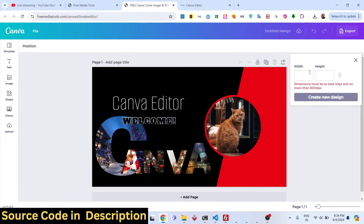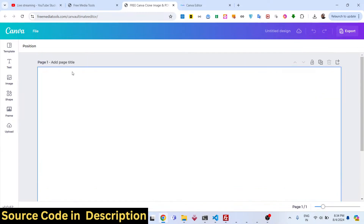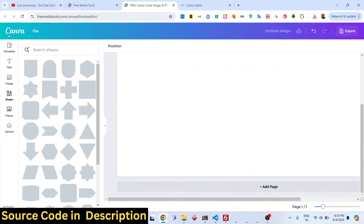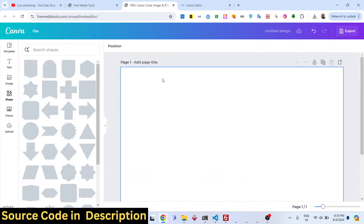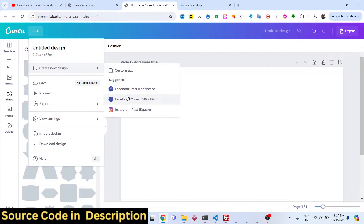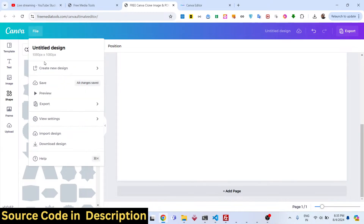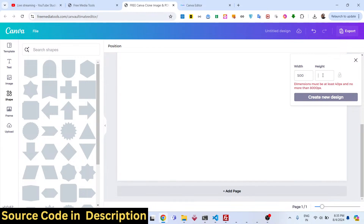You can set custom canvas sizes — for example, 1280x720 for a YouTube thumbnail. Click 'create new design' and the canvas will be resized to that width and height. You can also choose from preset social media templates — Facebook post, Facebook cover, Instagram post — all pre-configured with the correct sizes. A custom width and height can also be provided manually.